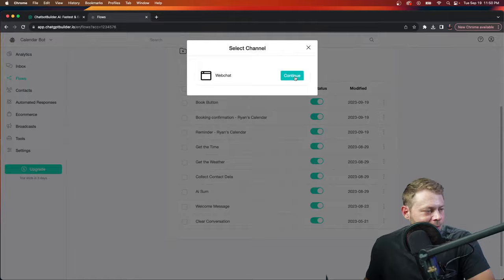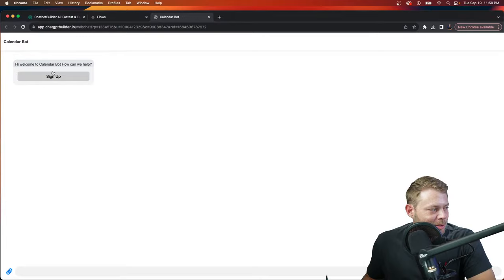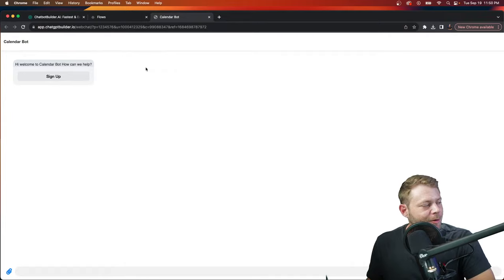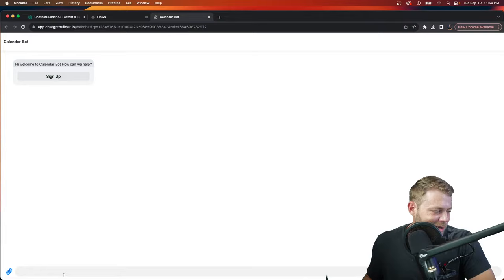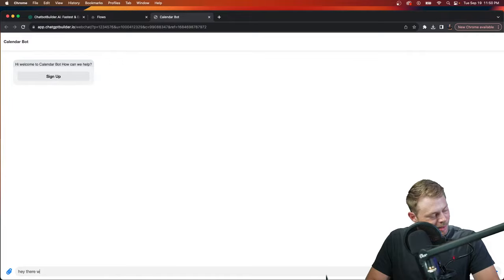We get our welcome message: 'Hi, welcome to calendar bot, how can I help you?' Don't forget — if you're going to use our welcome message, be sure to change the default button here because it goes to just our website by default. Change that button or delete it and do whatever you'd like. I'm just going to say 'hey there, who are you?'